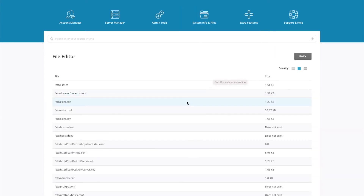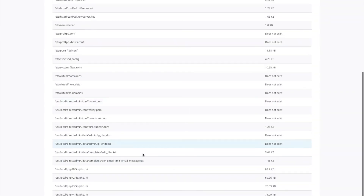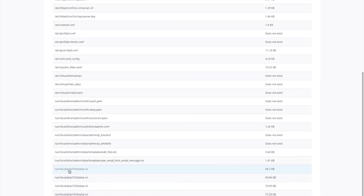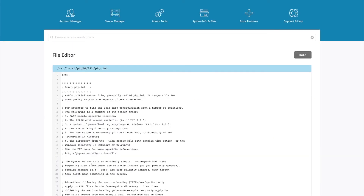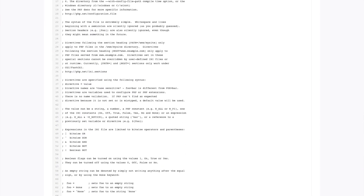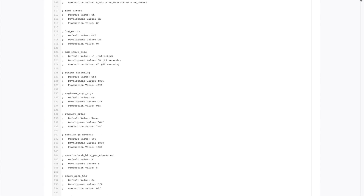Here you'll see all of the configuration files. If you scroll to the bottom, you can see the PHP versions that we've just enabled. I'll just give you an example on PHP 7.0. We can see all the configuration in here — I'll scroll down, it's usually around the middle.